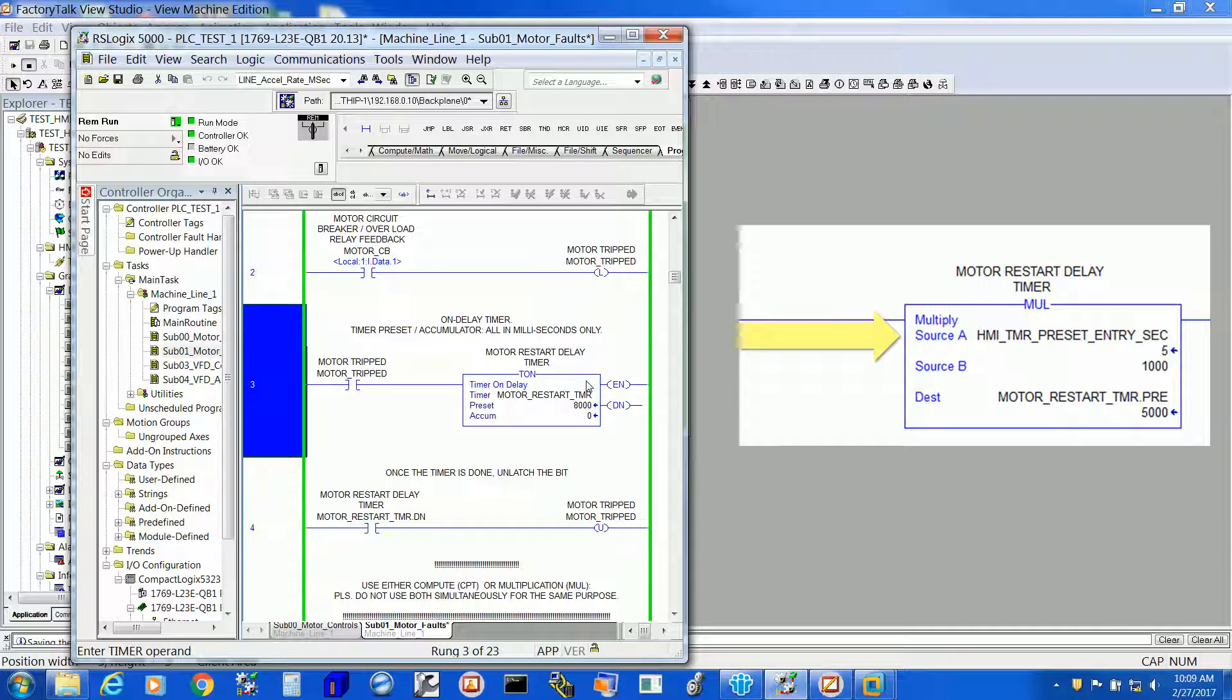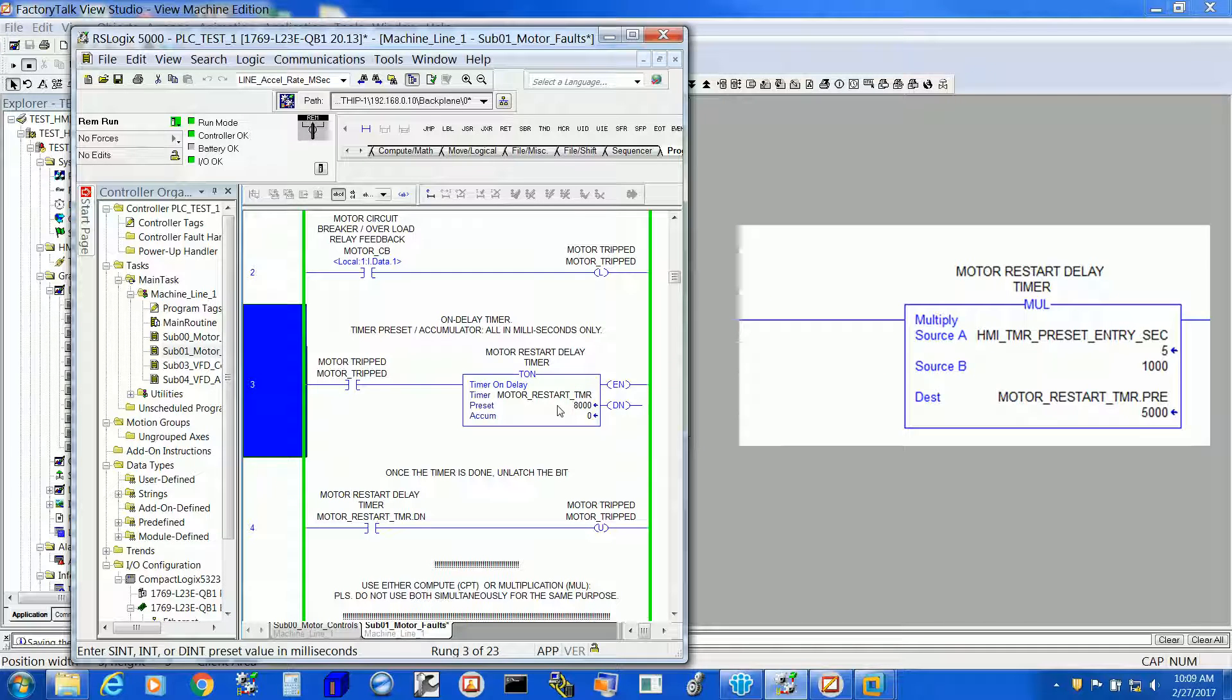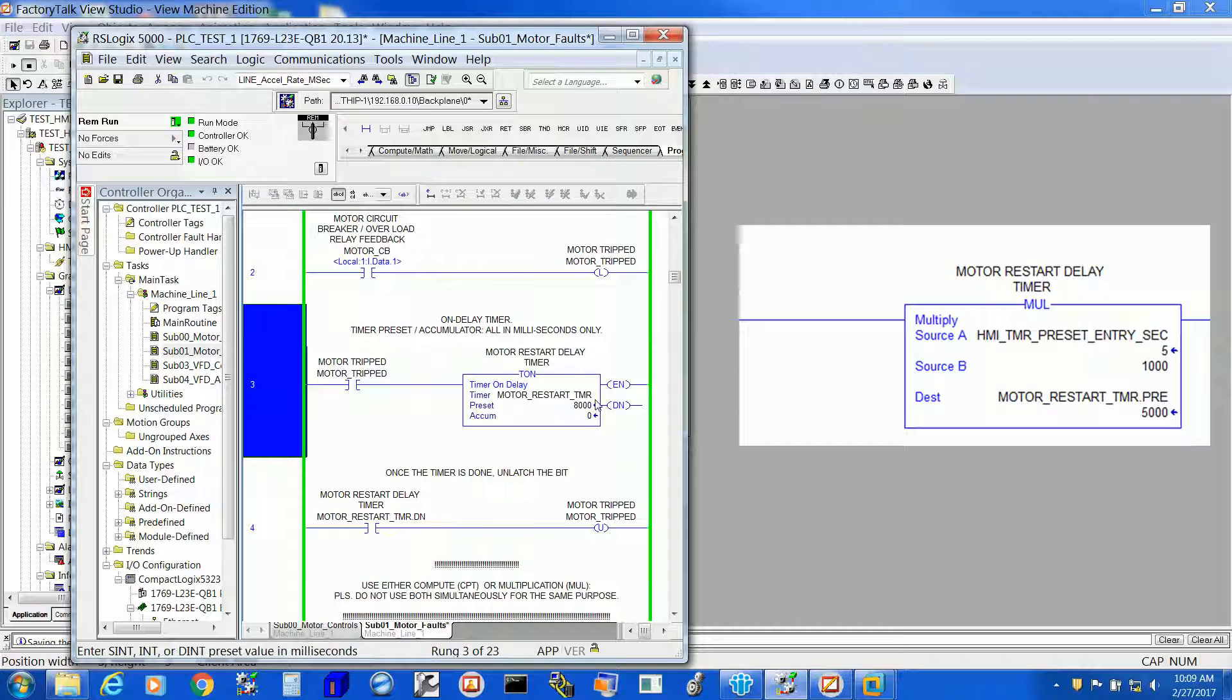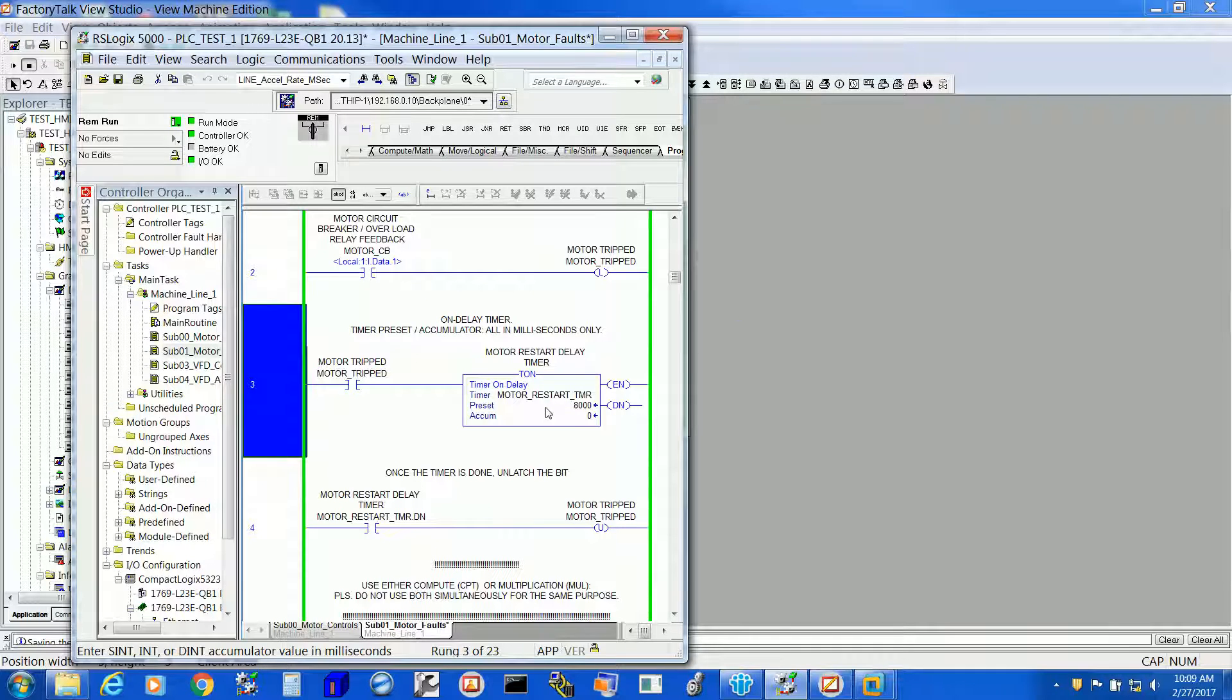That is the data we are receiving from the HMI and we are multiplying it by 1000. So the timer preset comes as milliseconds. Like if you enter 5, it will be 5000 milliseconds.